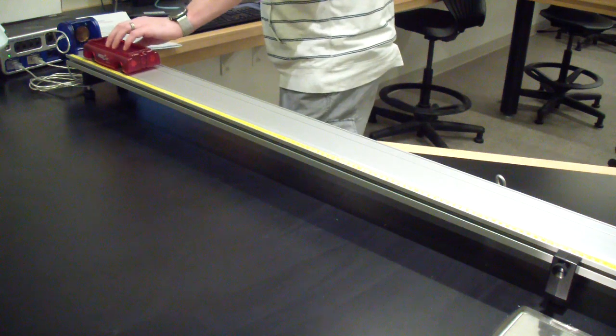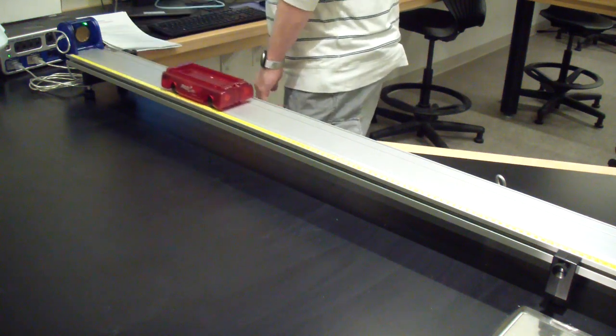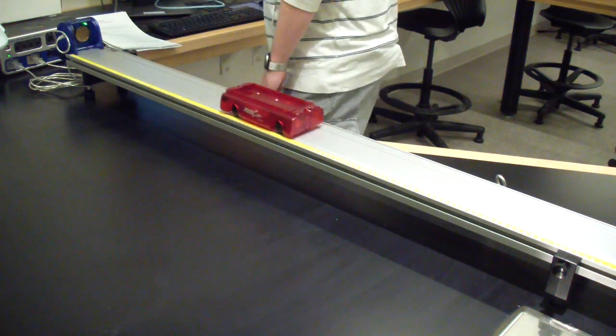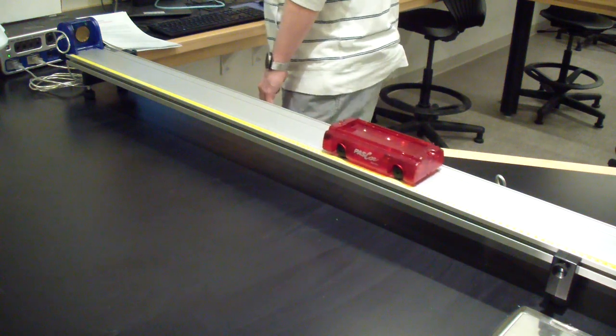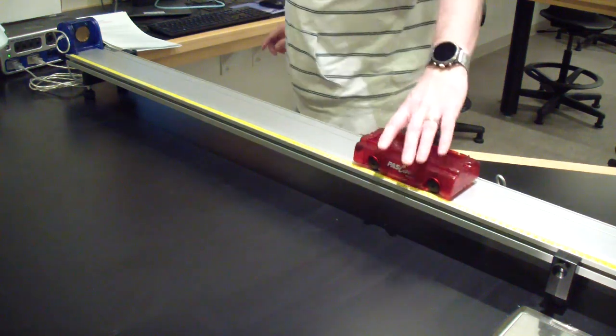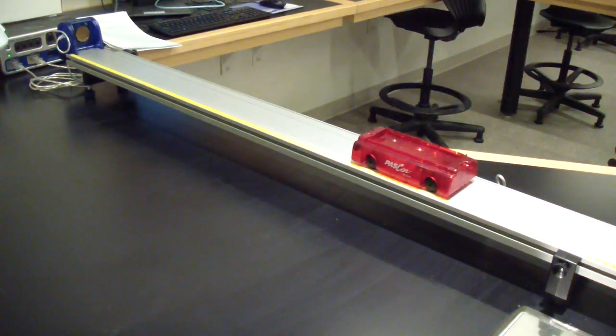Once you know that uncertainty, adjust the height of one end of the track and take runs in both directions. Continue making height adjustments until the magnitudes of the slopes are the same in each direction.